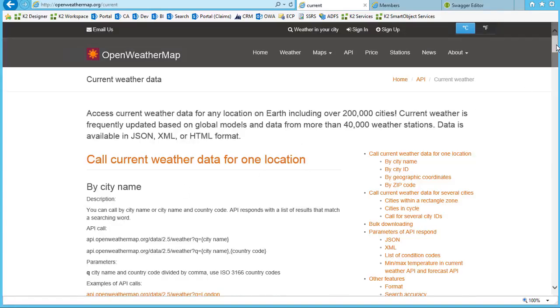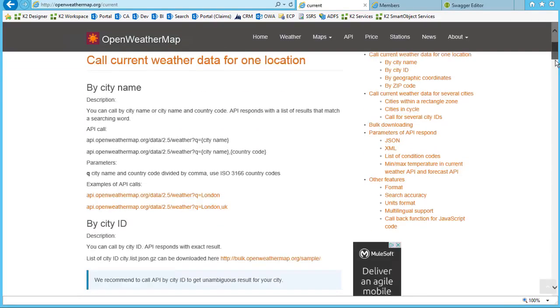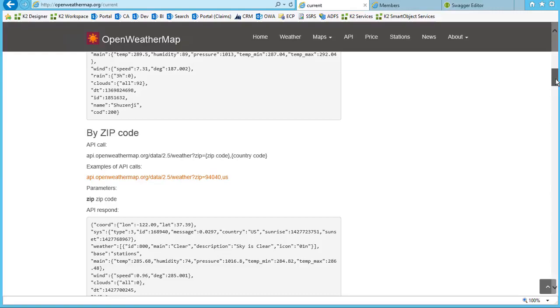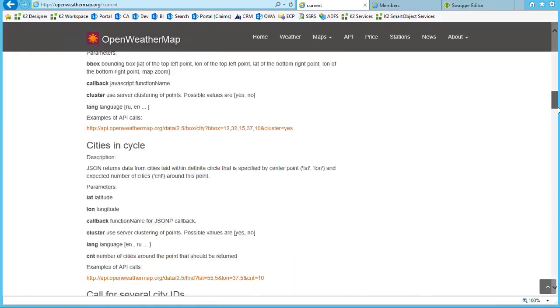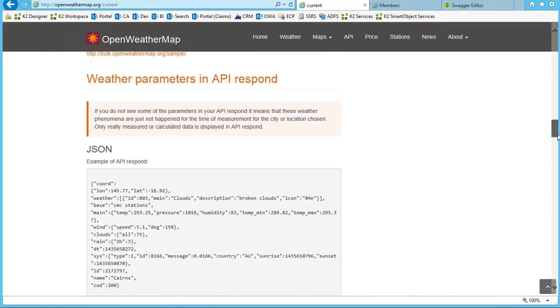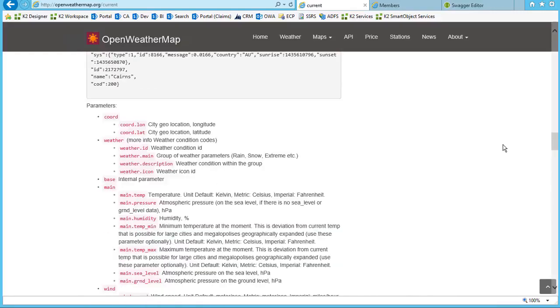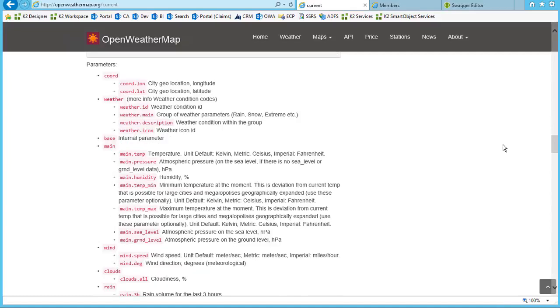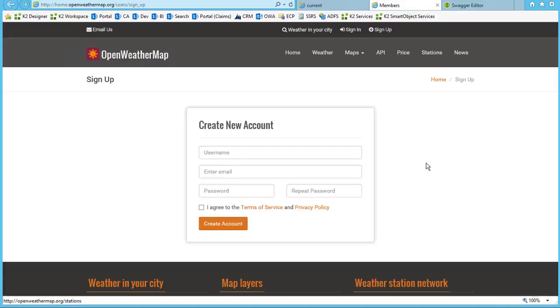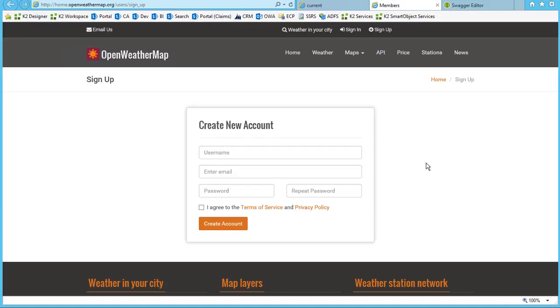Not every provider is the same, but here we can see the JSON parameters described on this page. As with most REST service providers, for this call to work, we also have to create an account and retrieve an API key. I've already taken care of that task with OpenWeatherMap, but keep in mind this is also where you would configure your OAuth settings to get your authorization token.